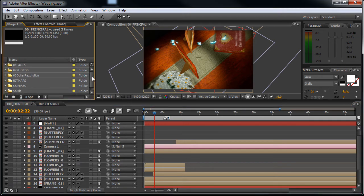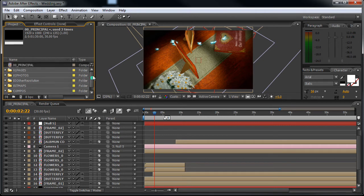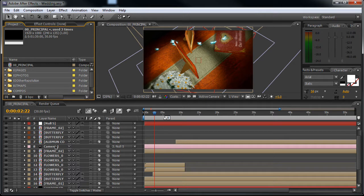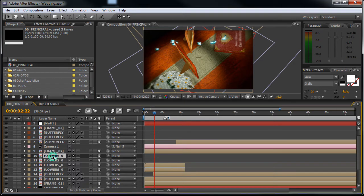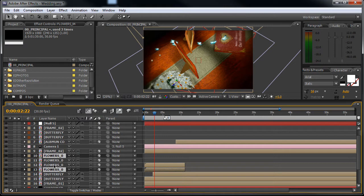And here you can see the other folders. First in this main composition, make sure that while you edit you shut off the visibility of the flowers because the flower layers are very render heavy.